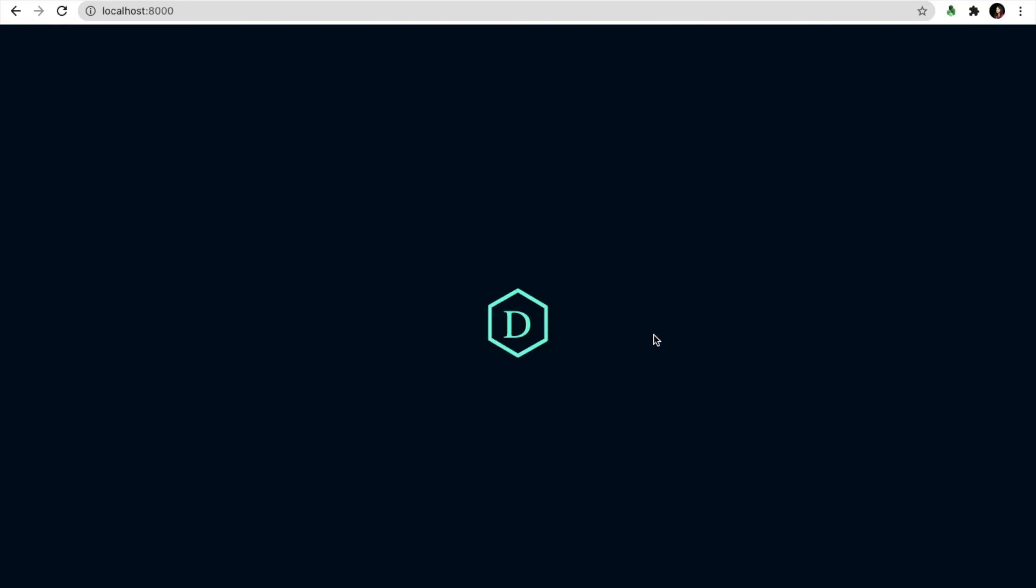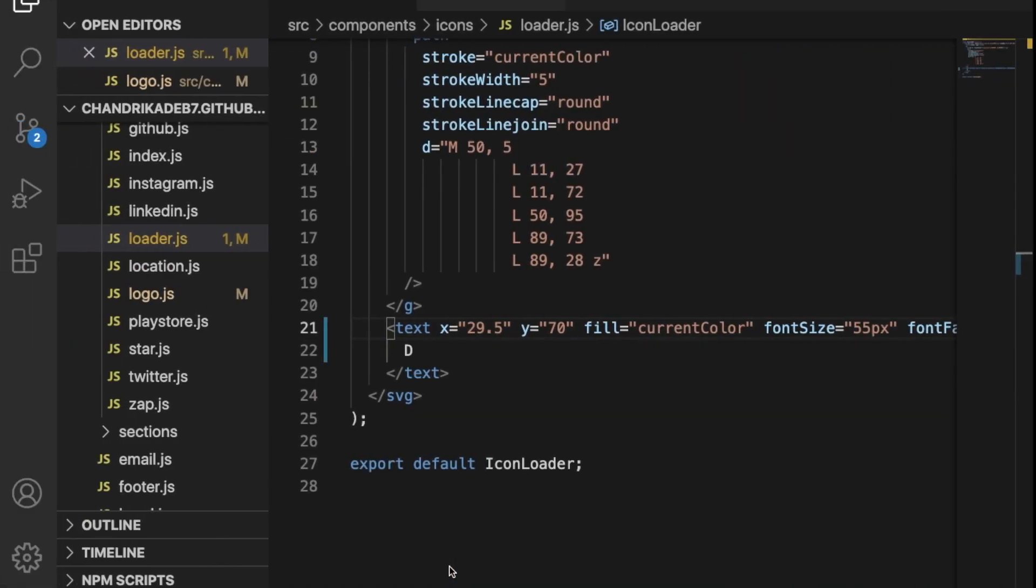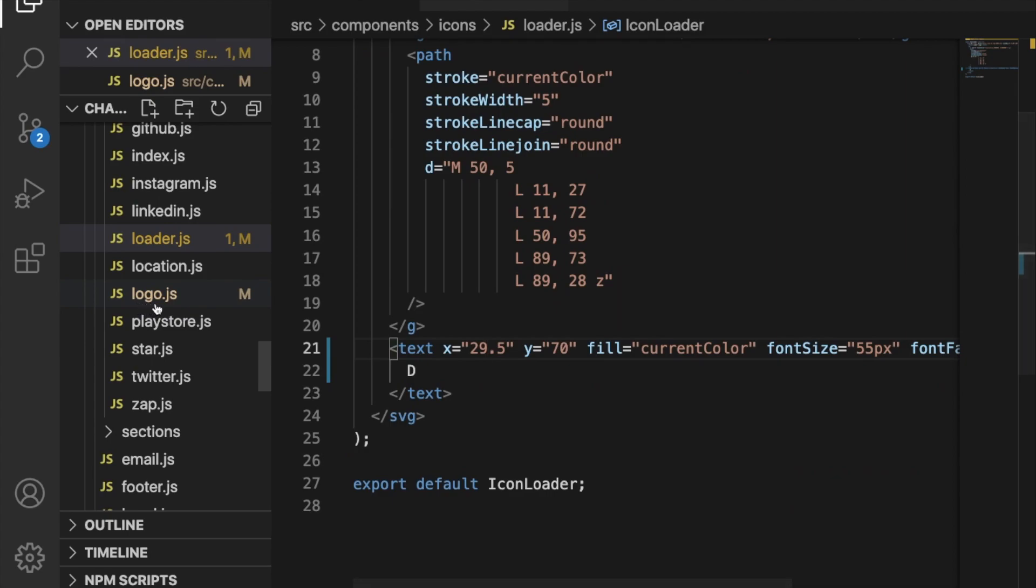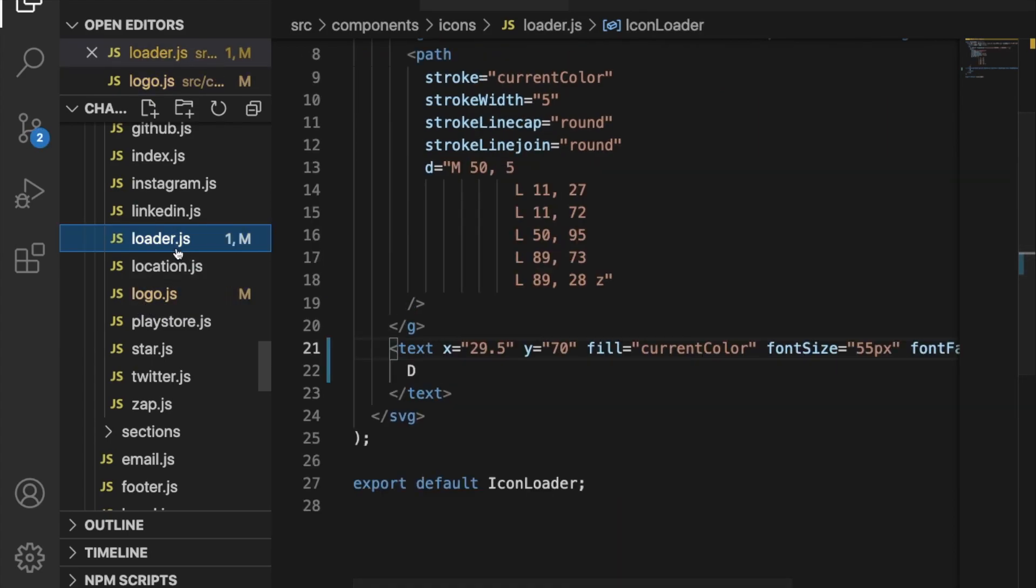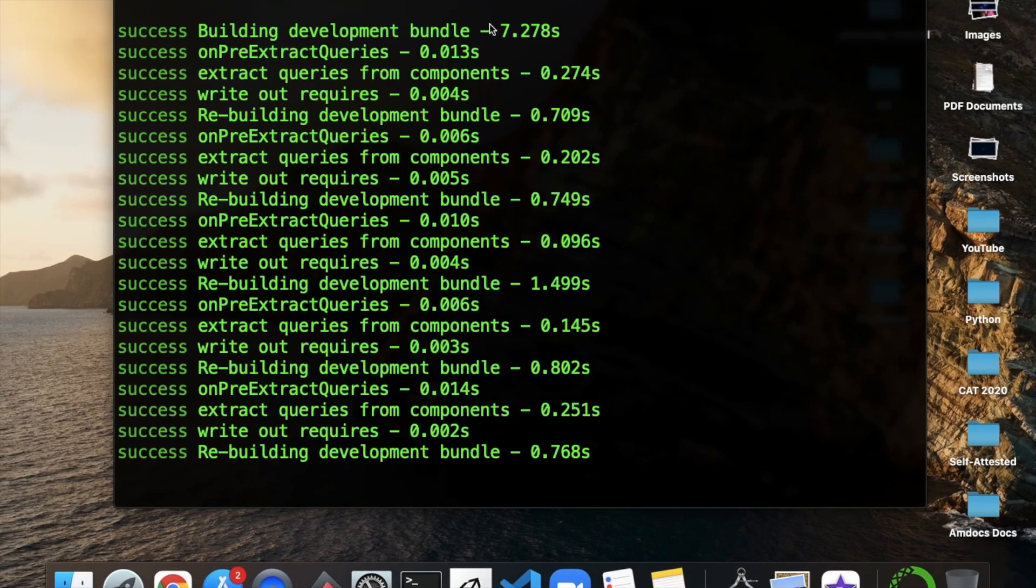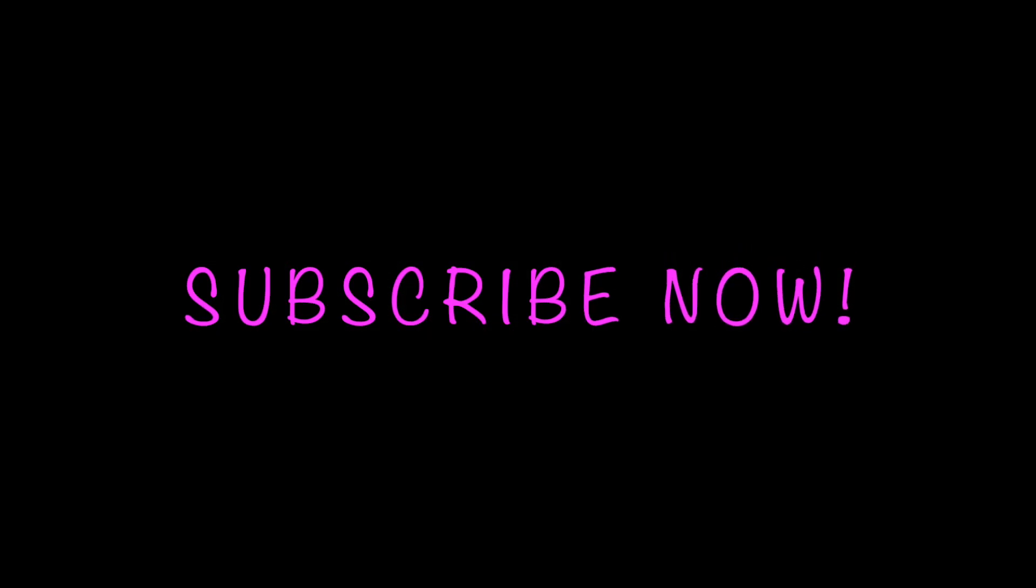The lines from 21 to 23 can be seen in my GitHub repo. I'll give the link in the description box. Thank you.